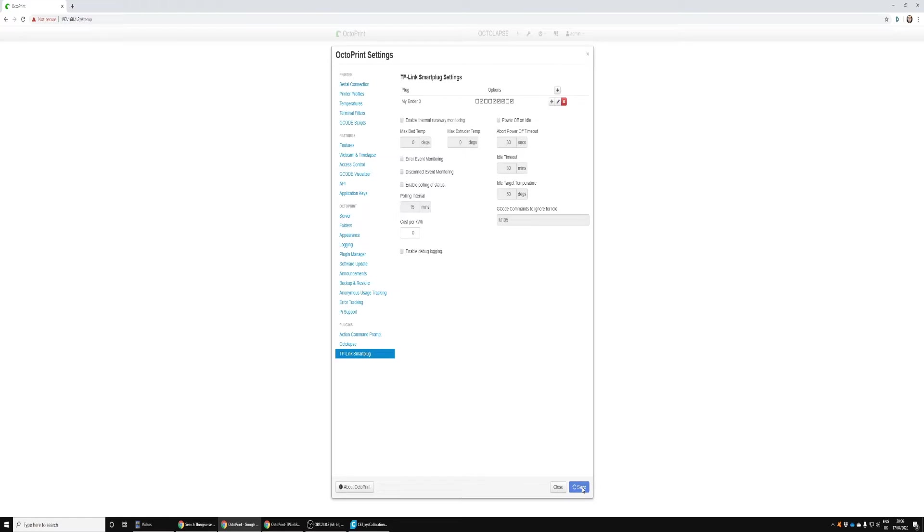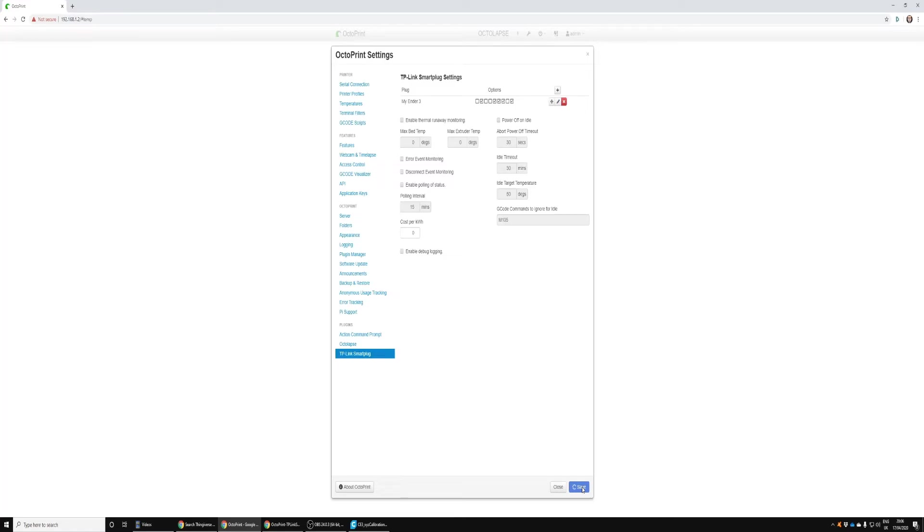Two things to do: one, enable the G-code triggers, and two, put in the sudo shutdown now command which will then shut down the Raspberry Pi once the printer's turned off. Quite easy.